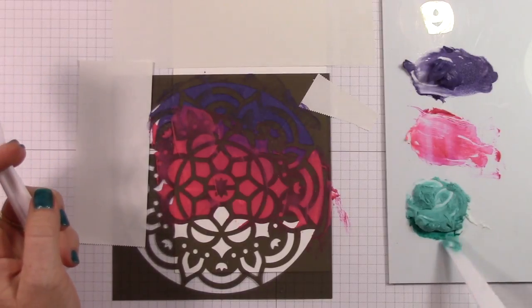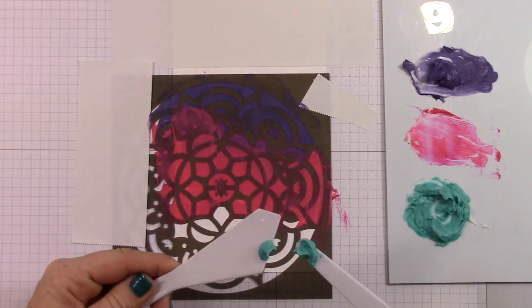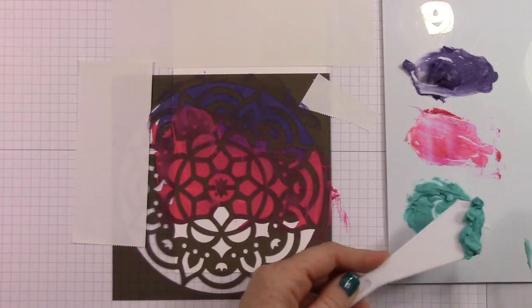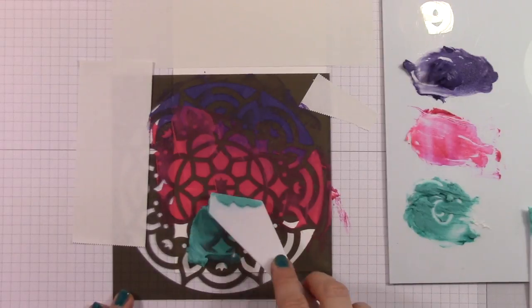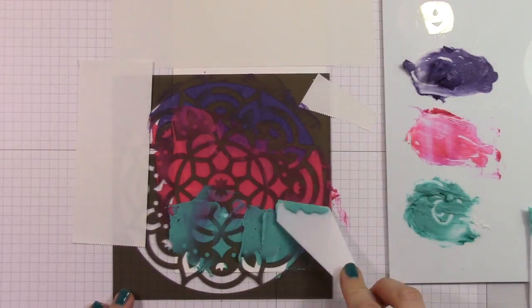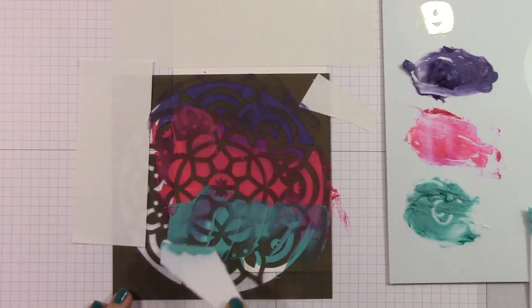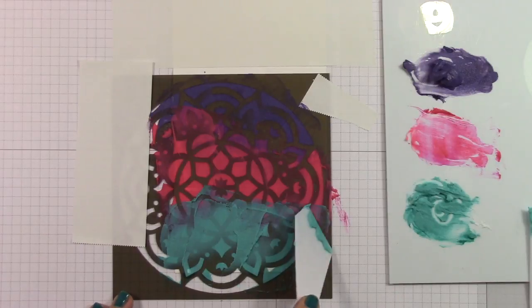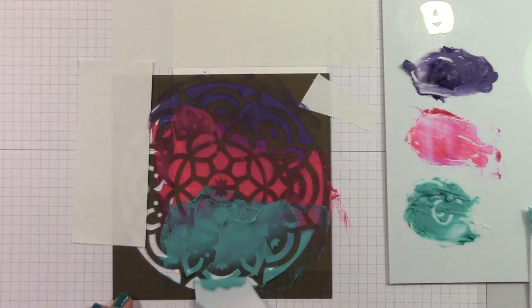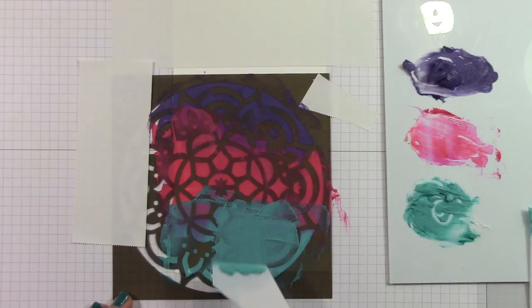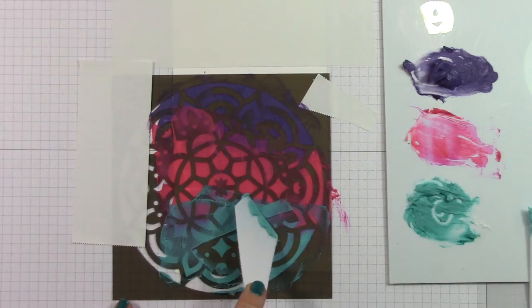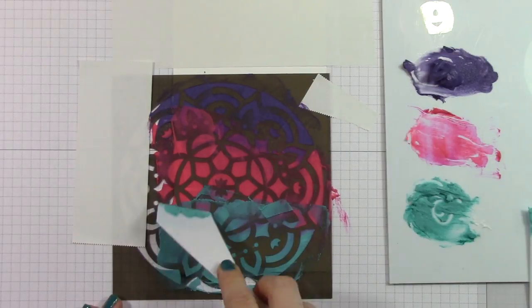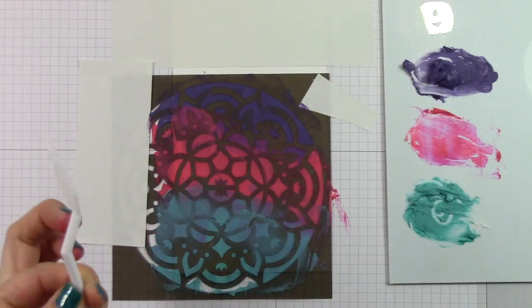All right, so we've got the Bermuda Bay mixed up here. And I'm going to go ahead and scoop that up and add it to my project. And I'm going to do the same process. I'm going to reach into that melon mambo and pull it down kind of into the Bermuda Bay. And you'll start to see a little bit of a purple color forms. And that's because red and blue make purple. And melon mambo is red based and Bermuda Bay has got a blue base. So you're seeing some purple mixing there. It's really beautiful.